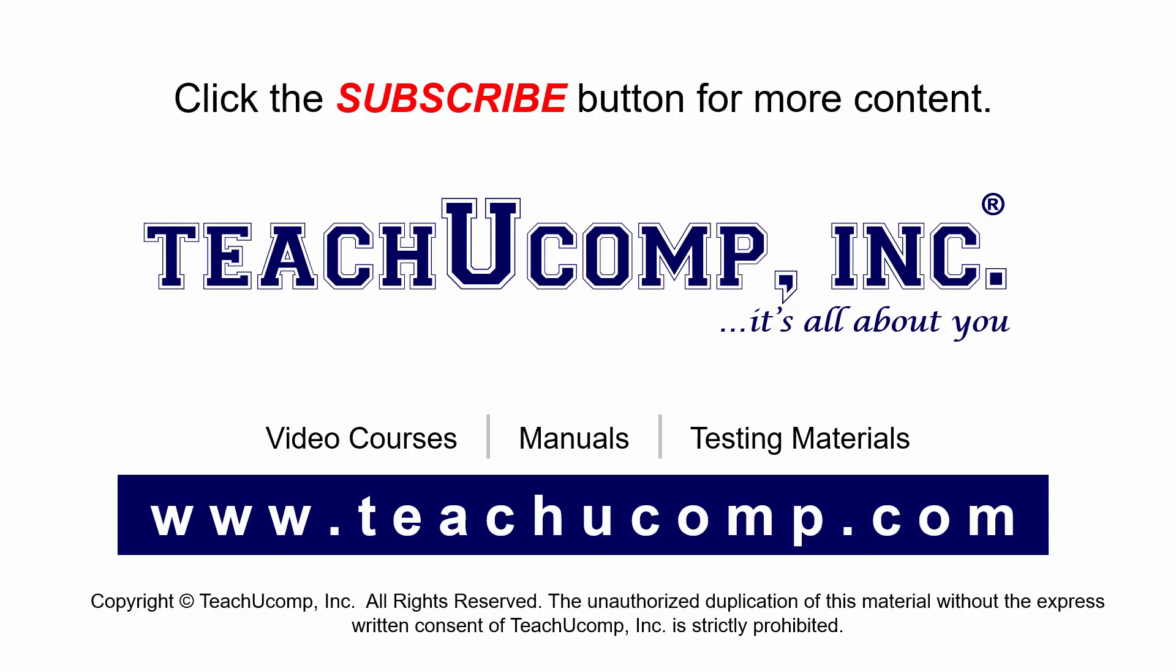If you like our video, click the subscribe button to subscribe to our channel and get easy access to new content. To see our full suite of ad-free video courses and training materials, visit us at teachucomp.com.